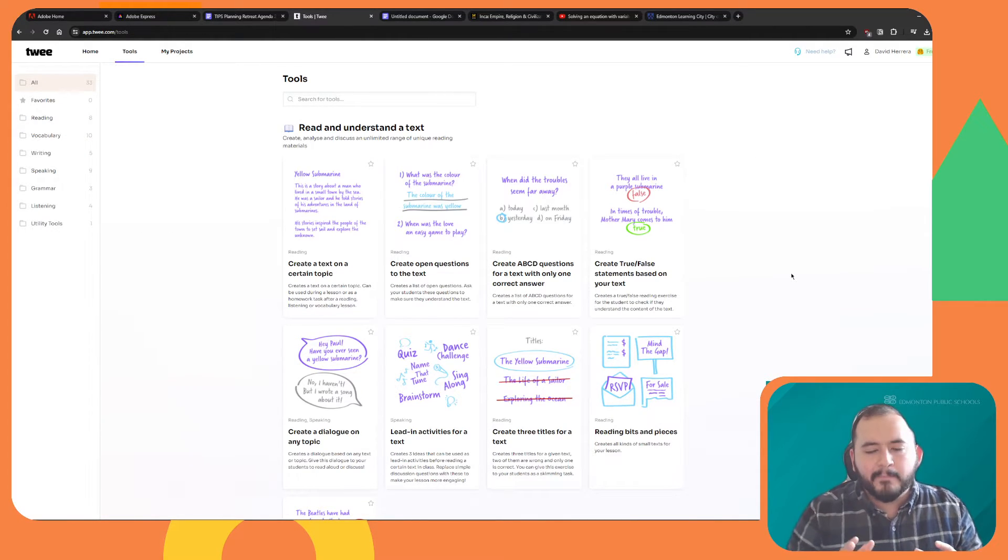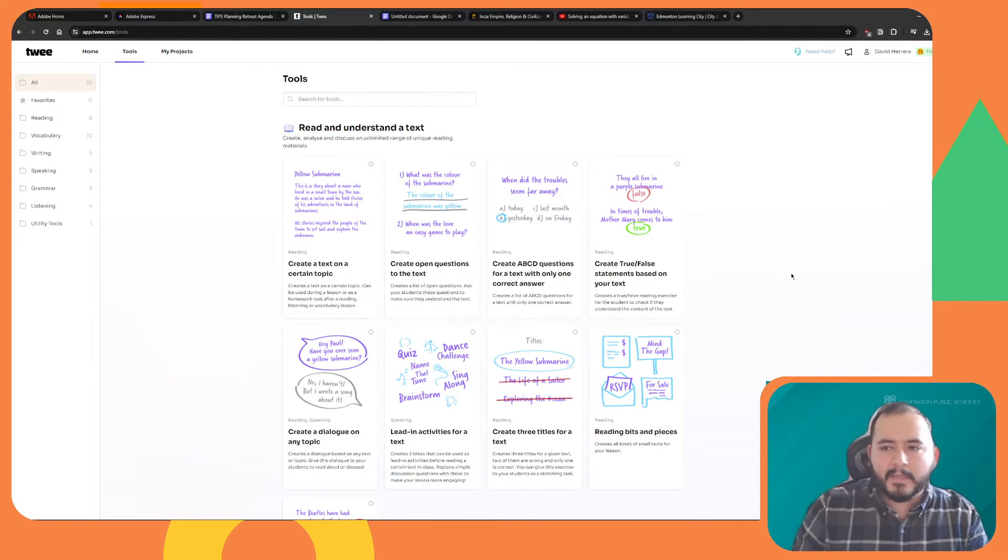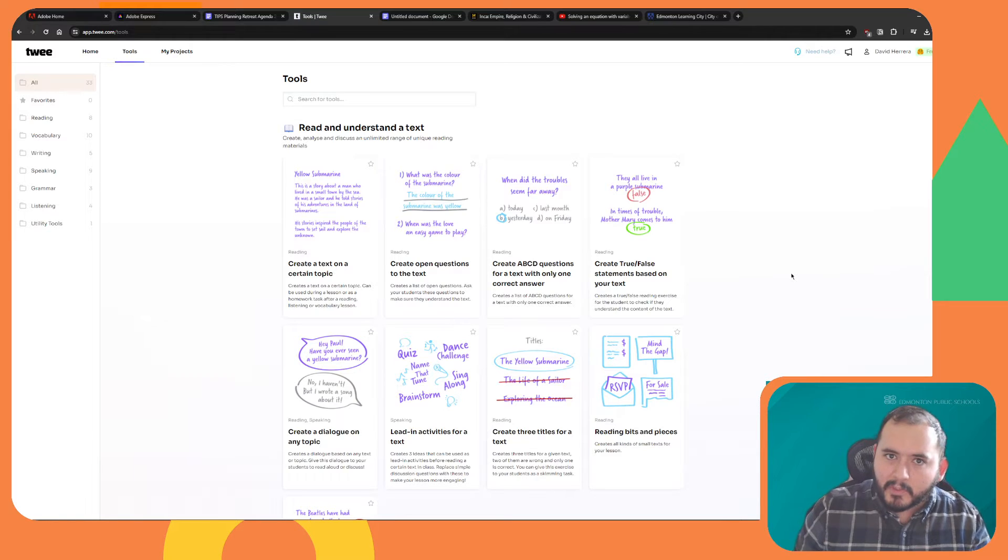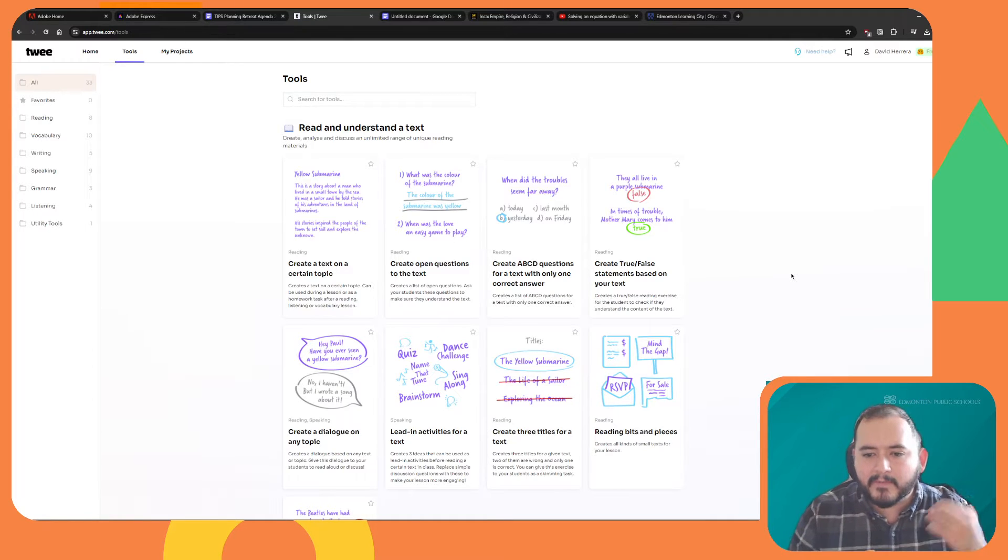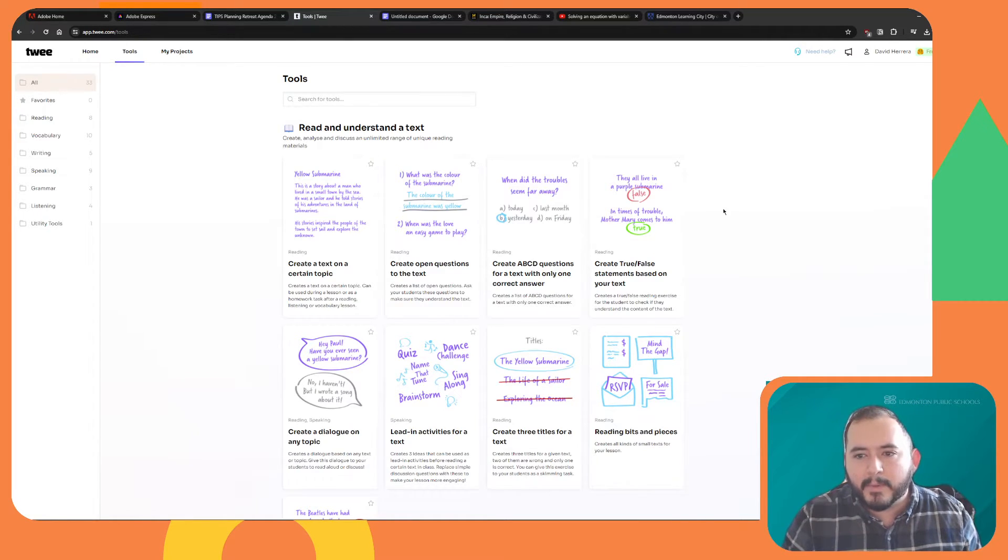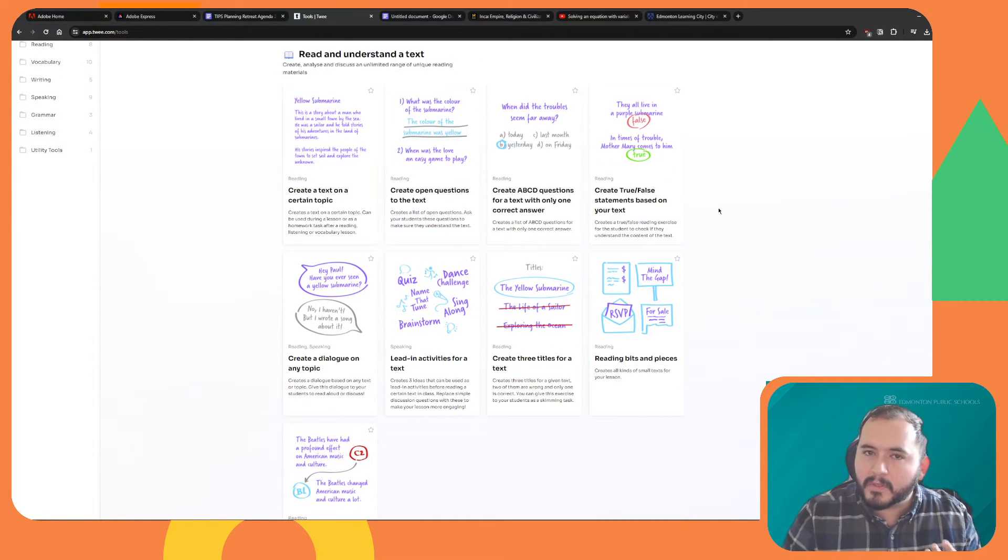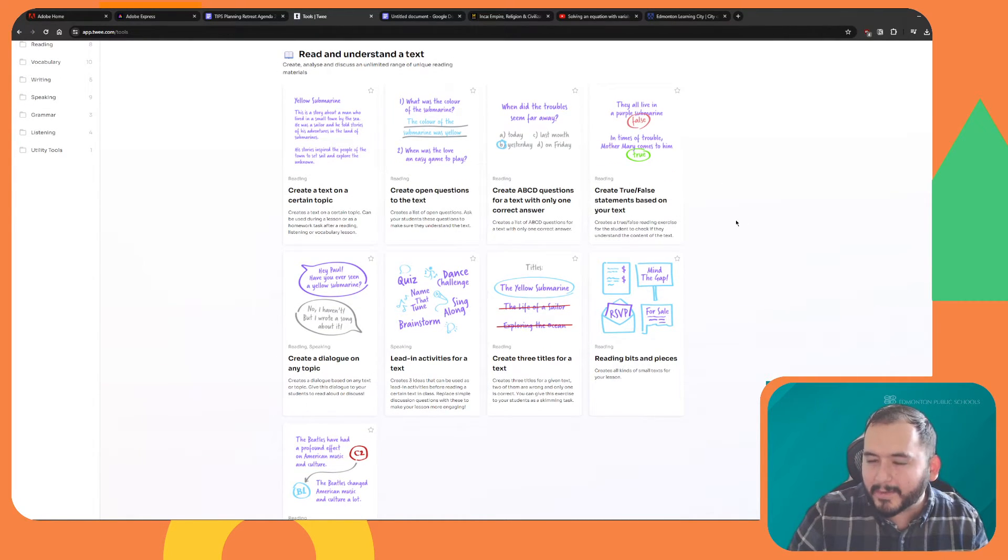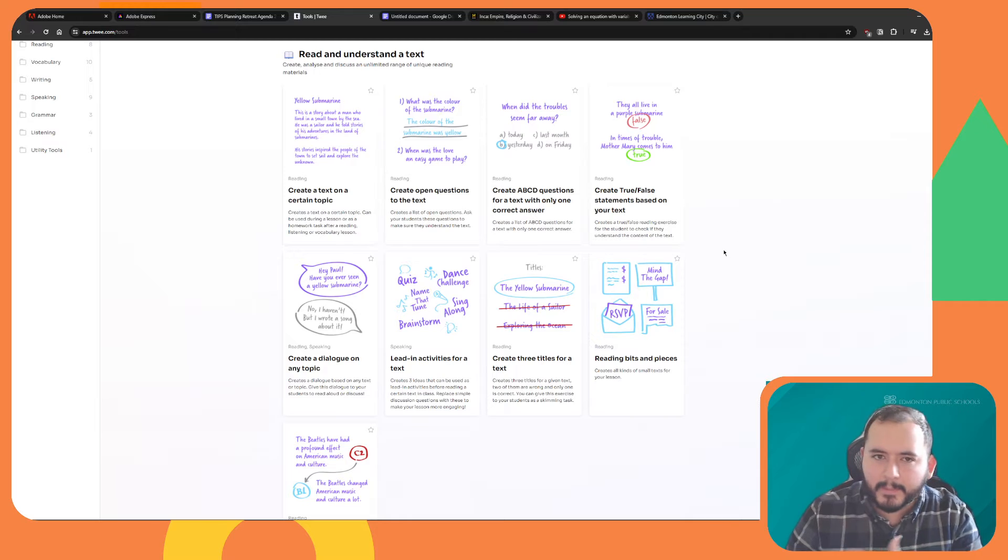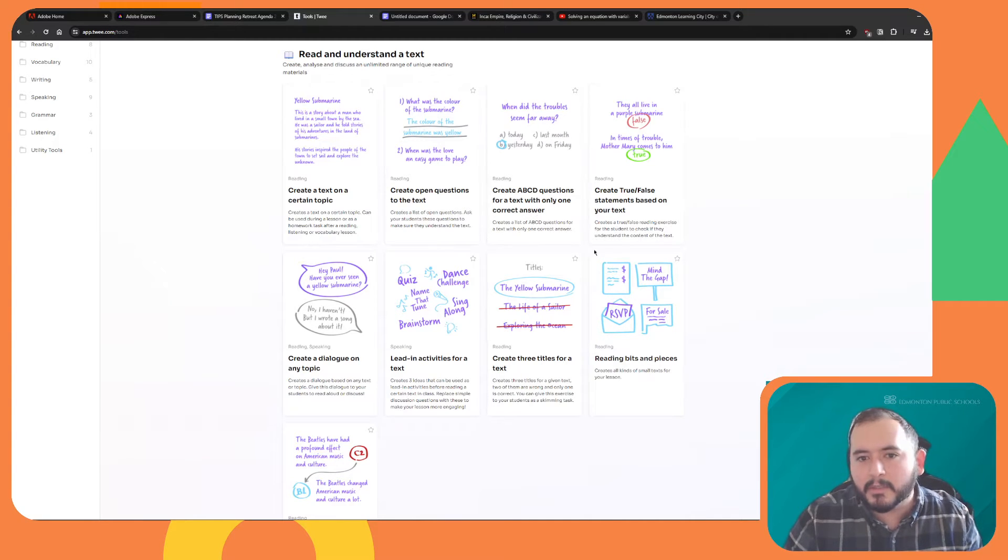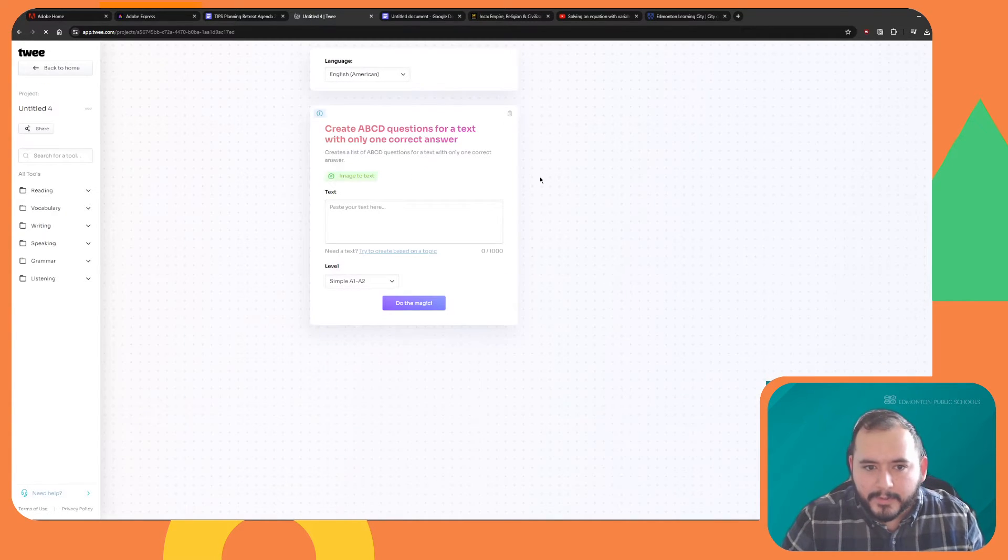Twee is really more tailored towards language learning than it is for other subjects, but I find that you can use the YouTube video activities for pretty much any subject. So let's do multiple choice.